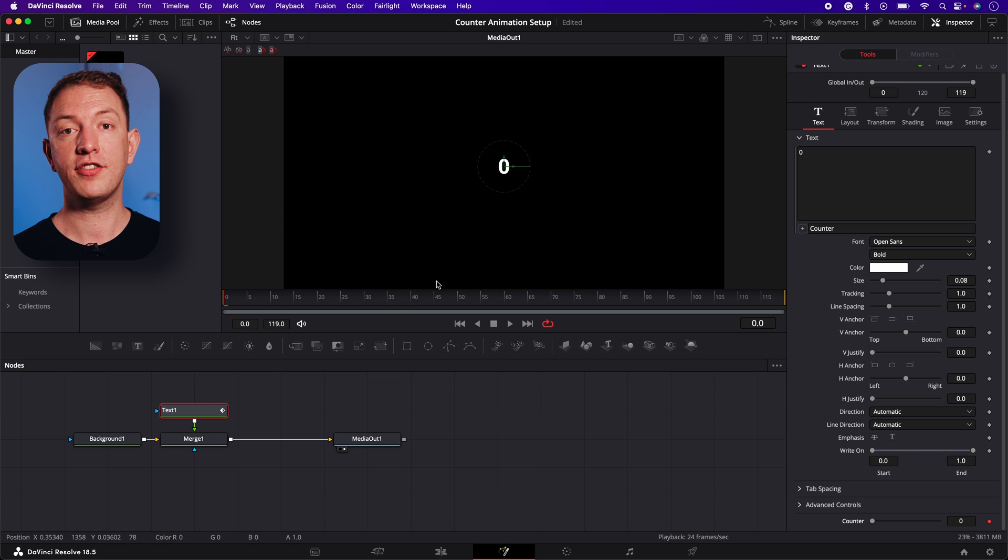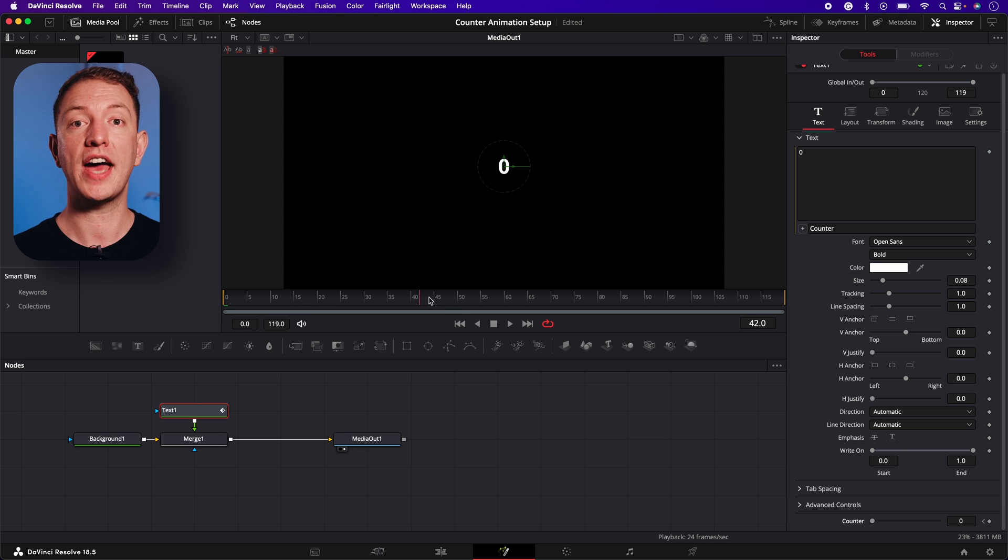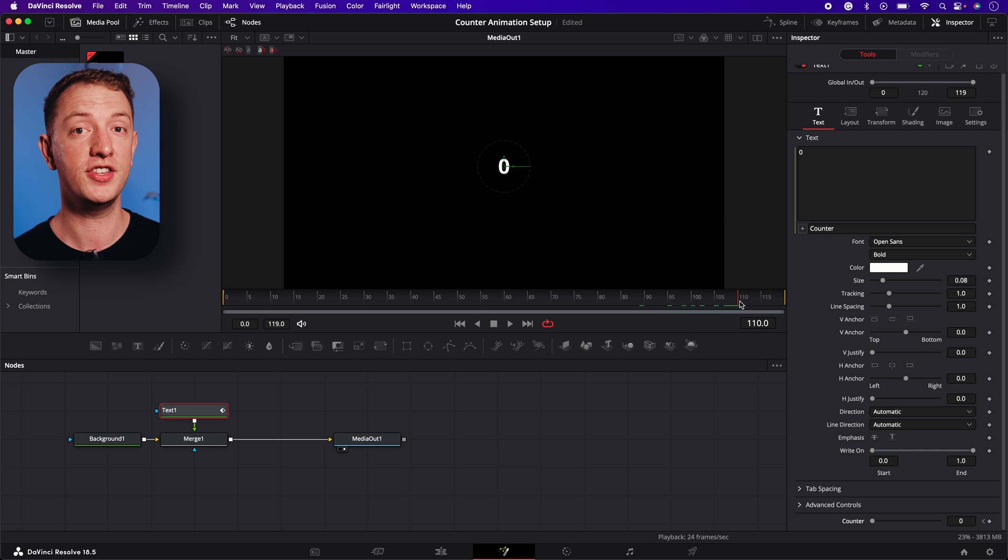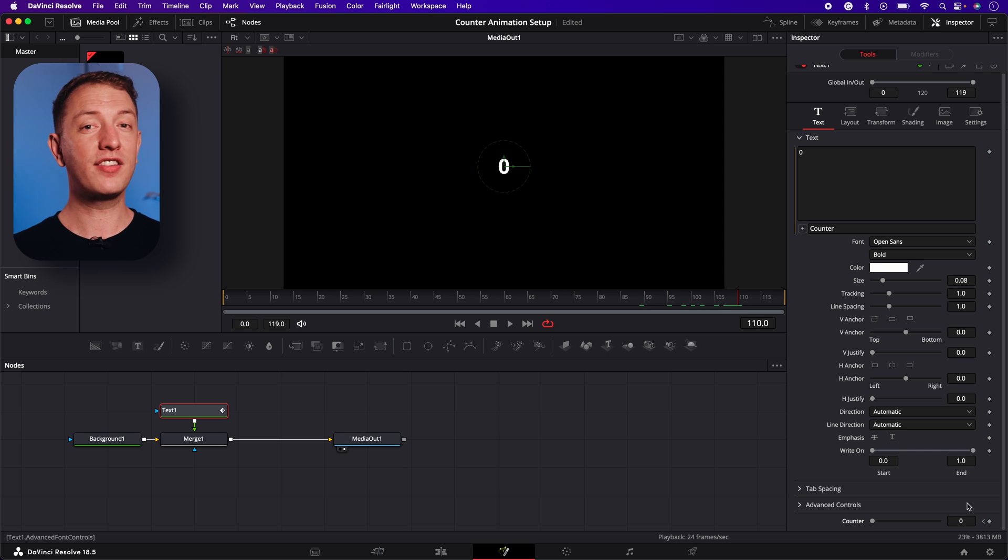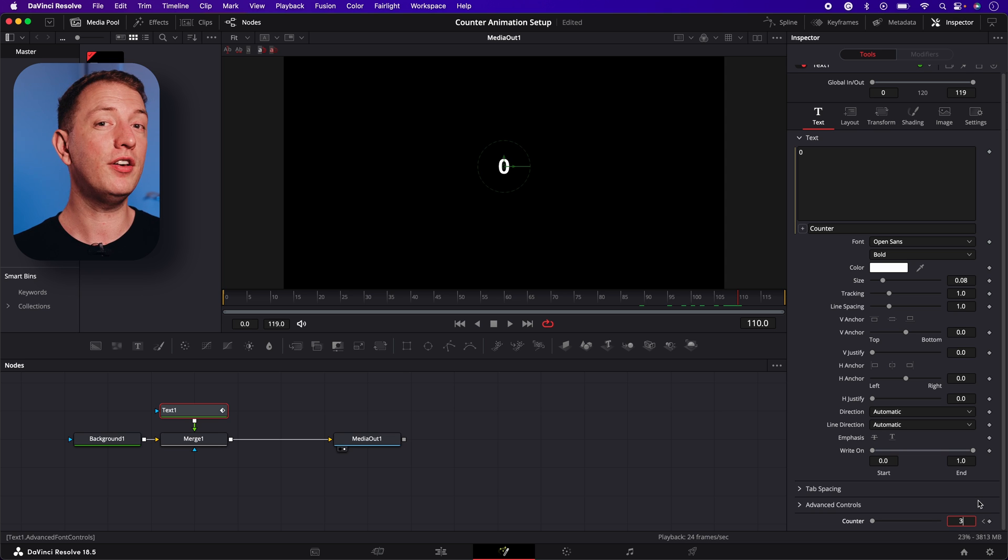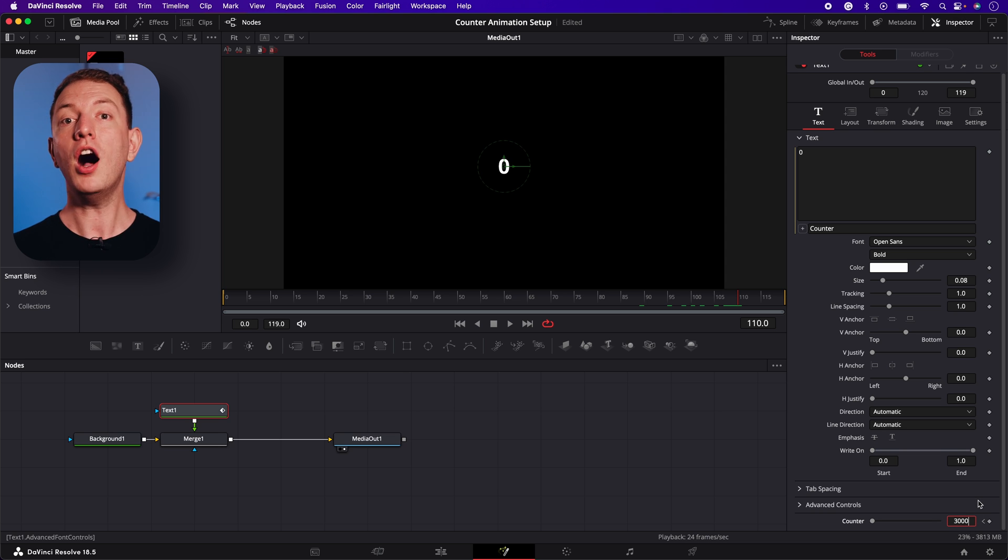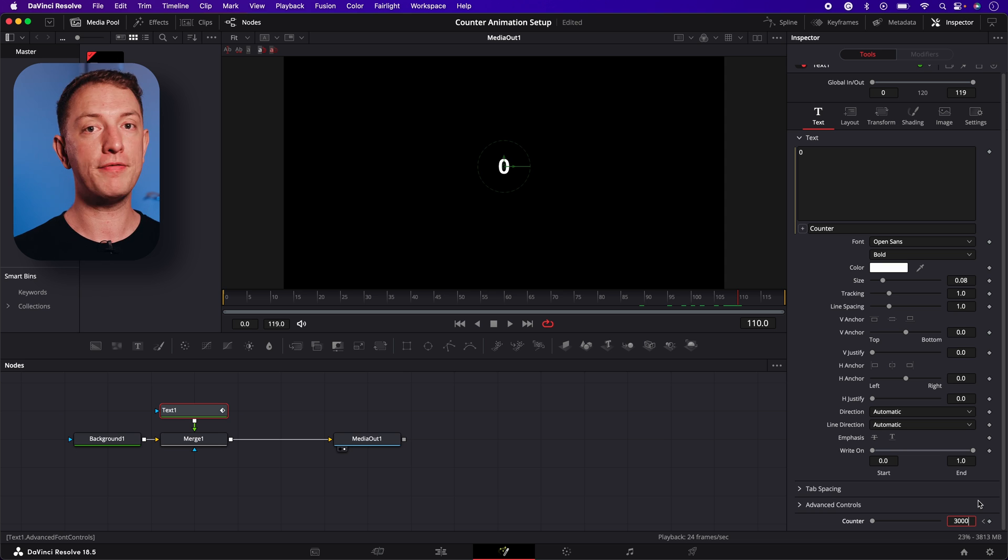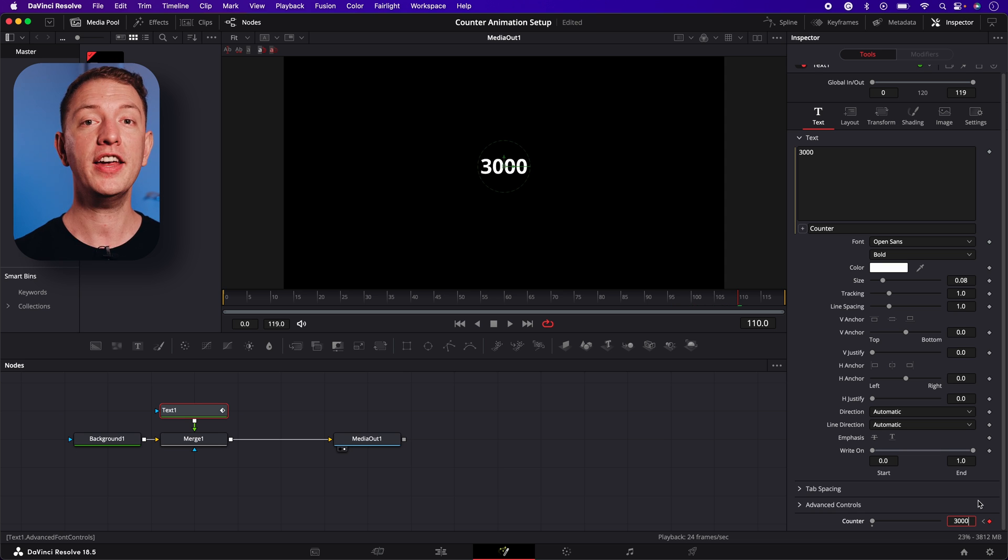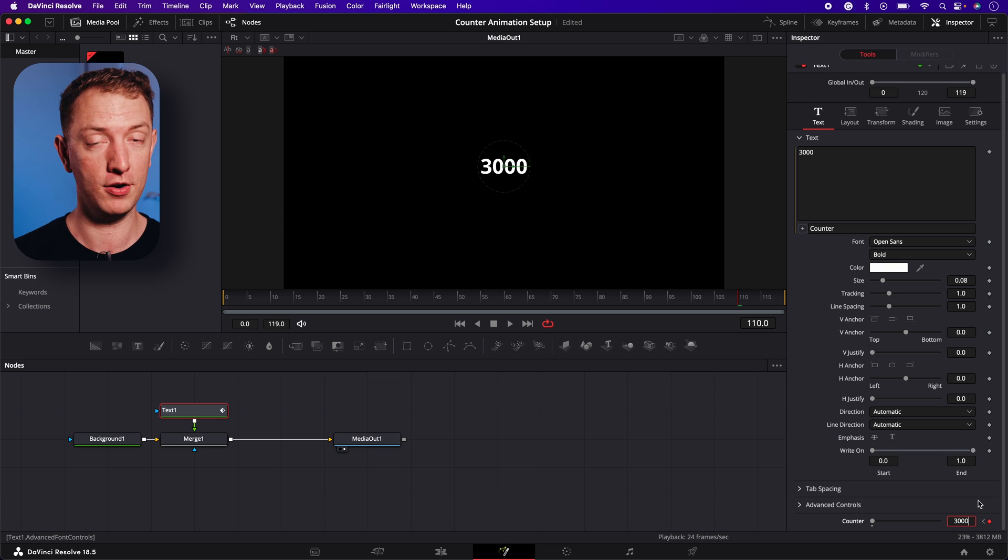Now move the cursor to where you want the animation to stop. I'm going to select frame 110. Next, enter the number you want the animation to count to. I'm going to use 3000. So I'll type 3000 into the slider control. And boom! Our second keyframe is recorded.